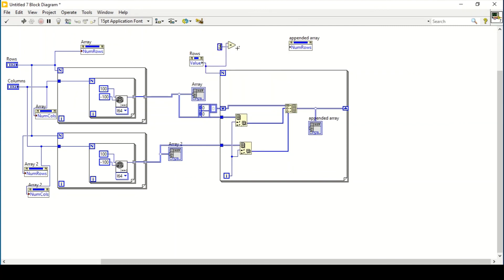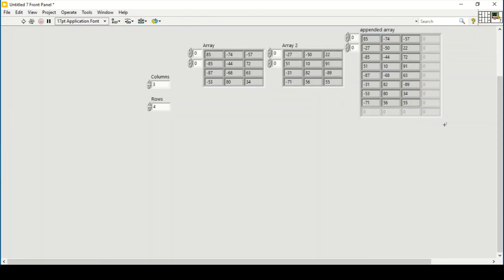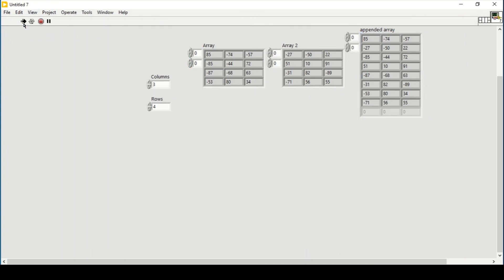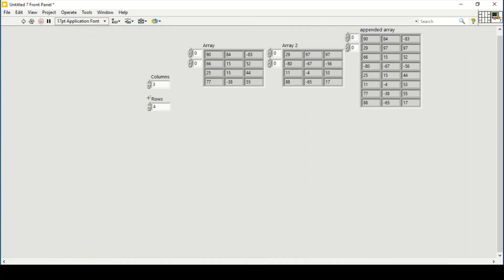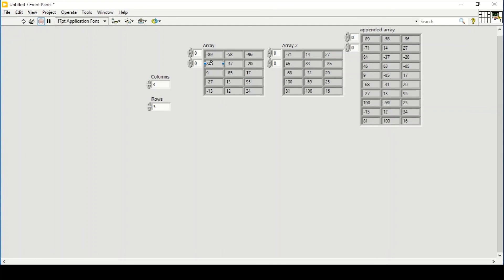I connect a constant of two and wire it in so the display shows that many rows. Now if I increase the number of rows to five, I get five rows in the first array, five rows in the second array, and a total of ten rows in the merged output array.